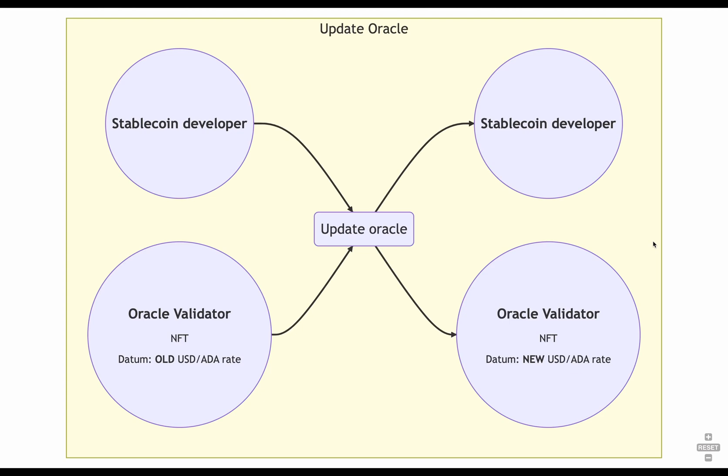And as you can see, the transaction is pretty simple. The stablecoin developer has to consume the oracle validator with the old rate and generate the new oracle validator containing the same NFT, but with the new rate. Because the oracle checks that the stablecoin developer is the one signing the transaction, only the stablecoin developer can update the oracle.